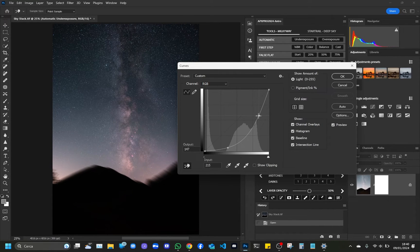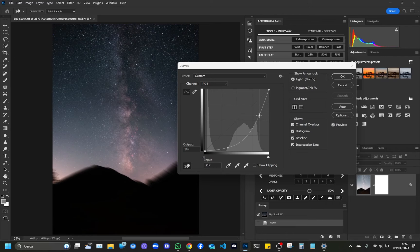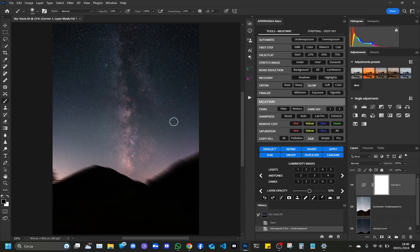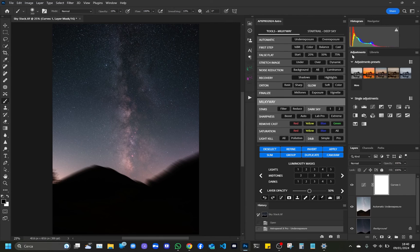Click on OK, and let's see the processing that has been carried out with the automatic process of Astro Panel. Thank you for watching.